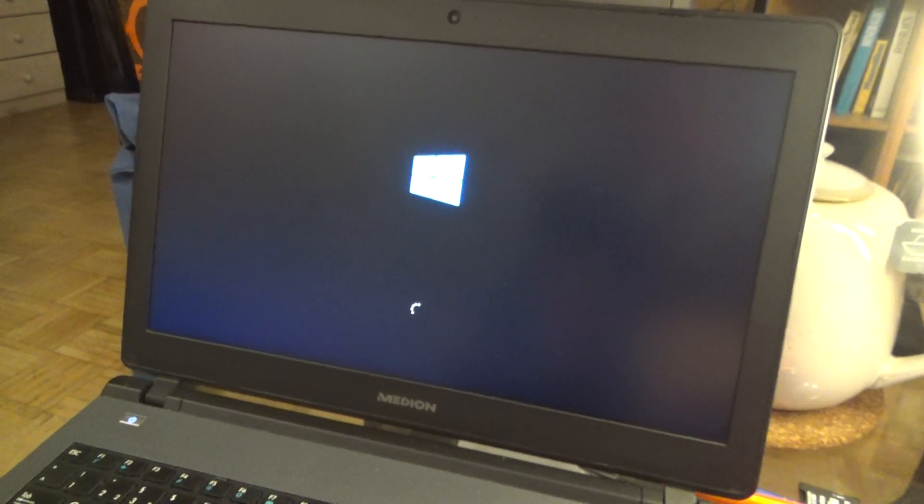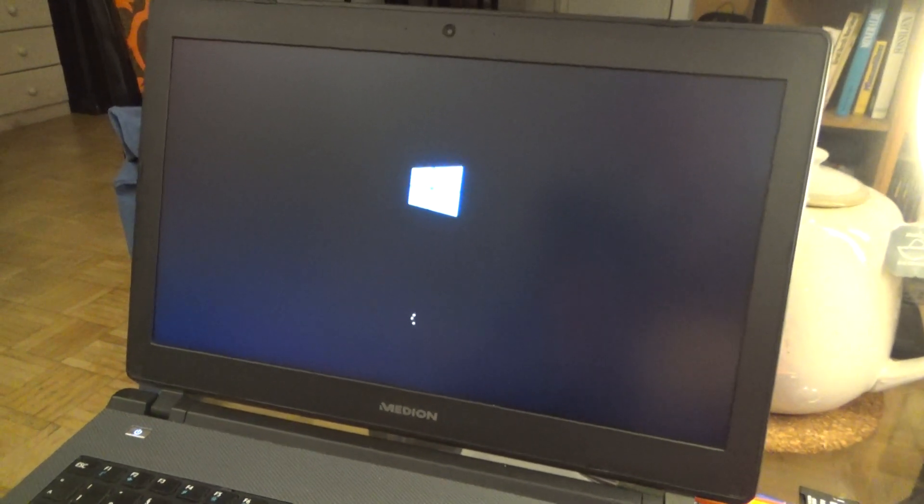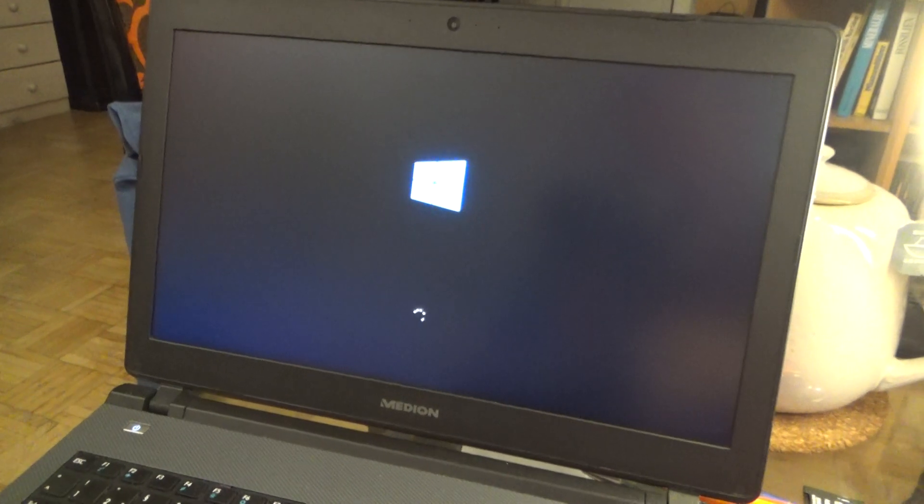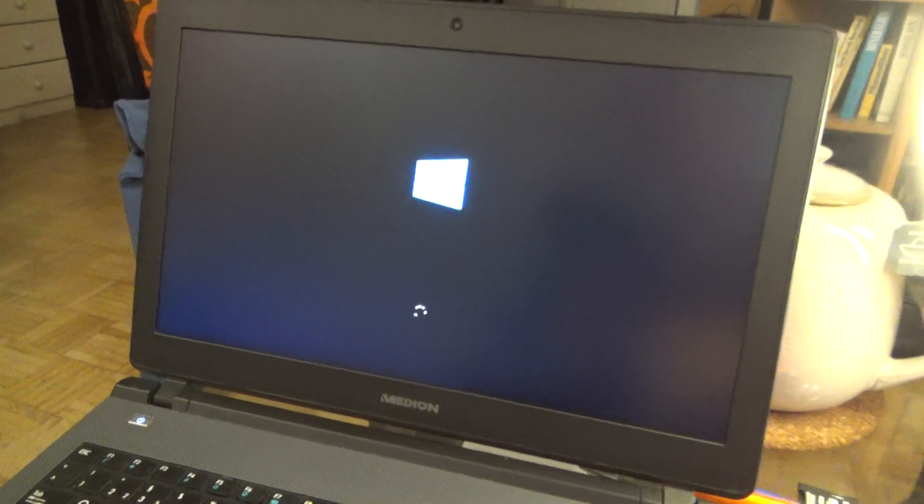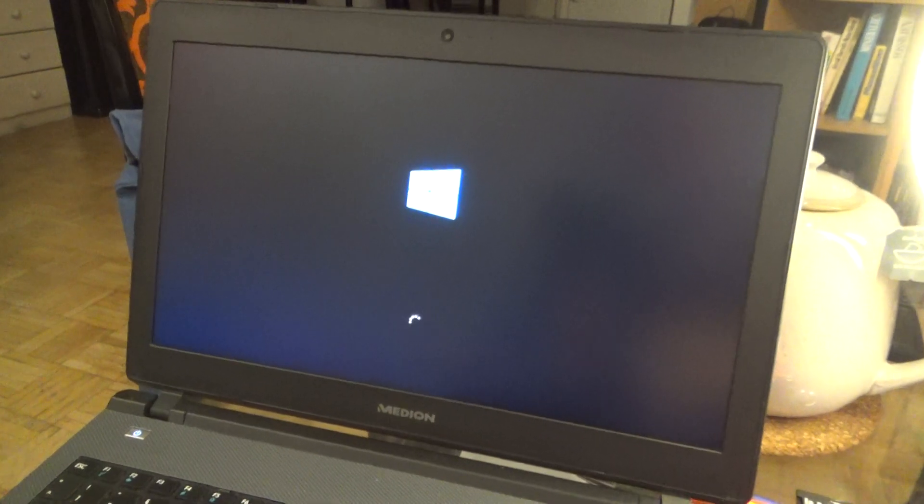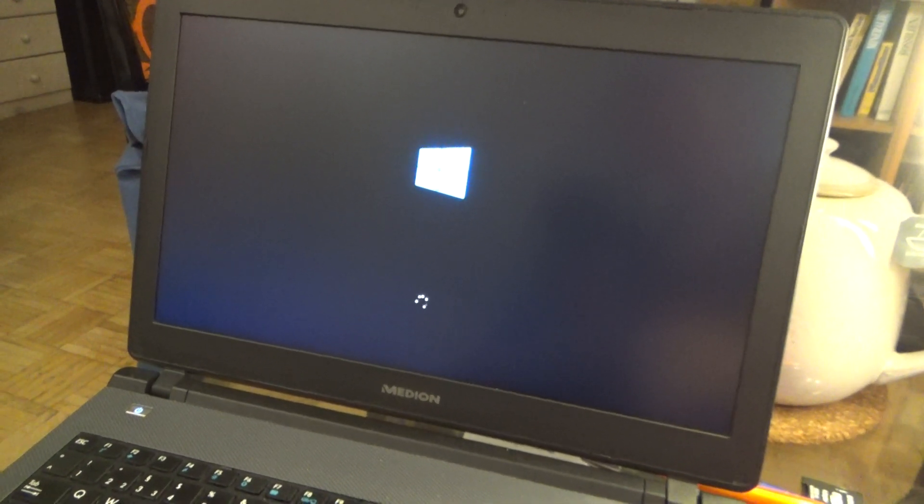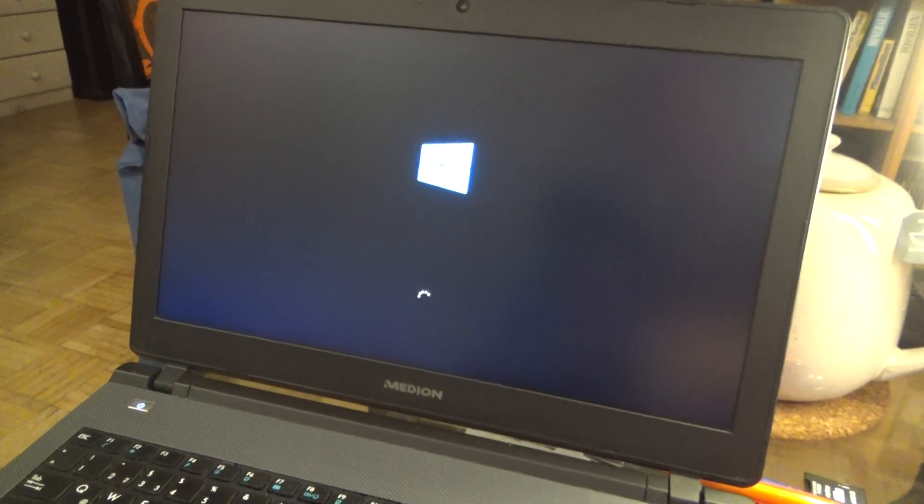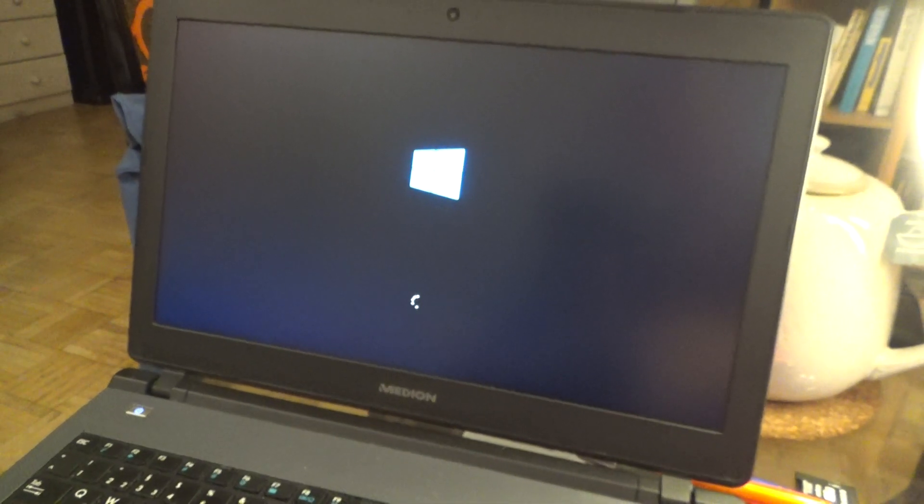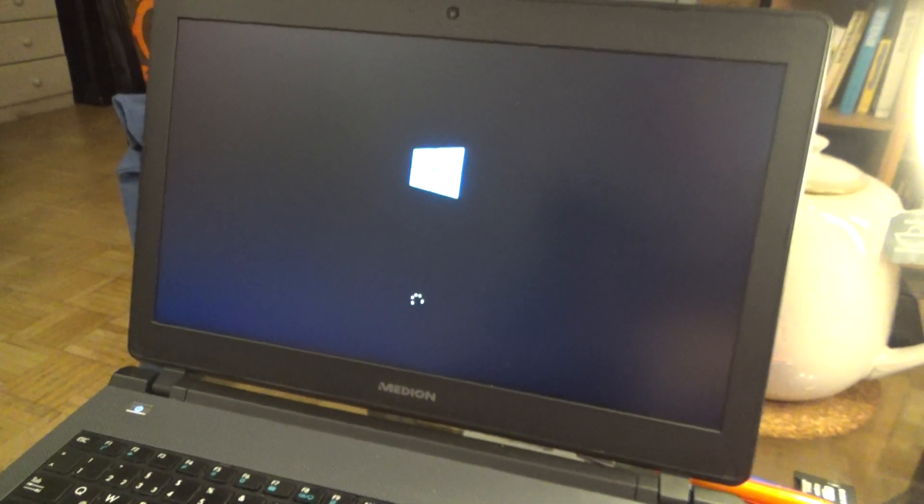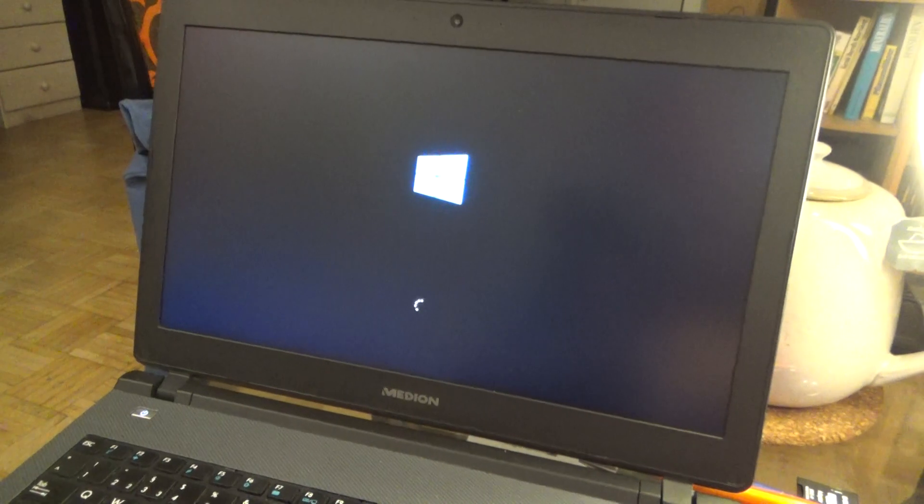And then it will restart and you do it again and you're going to do it a third time and after the third time there will be a boot menu and there you can choose repair windows. Once you do that it will auto detect the faulty update, will remove it automatically and reboot windows and the blue screens will be gone.